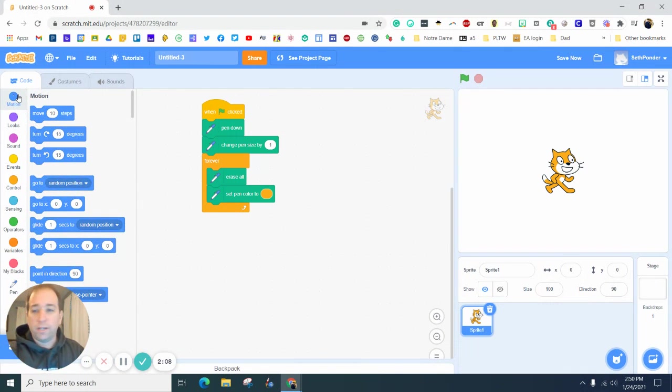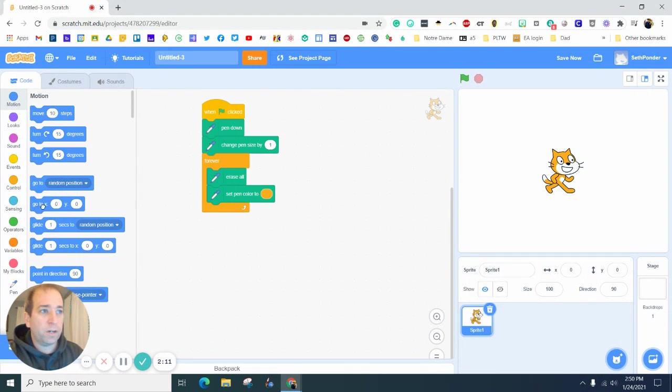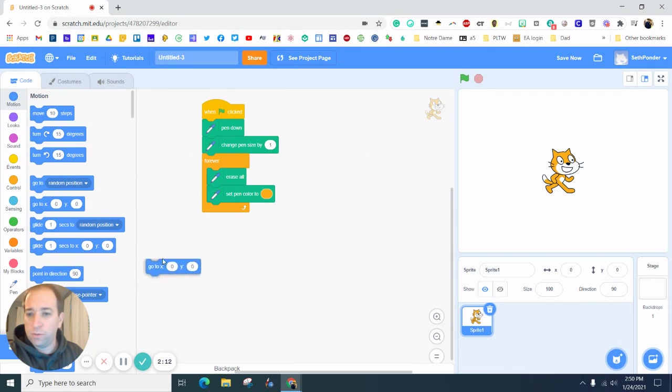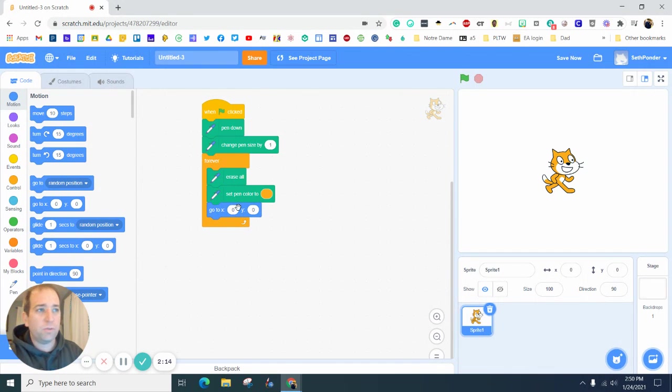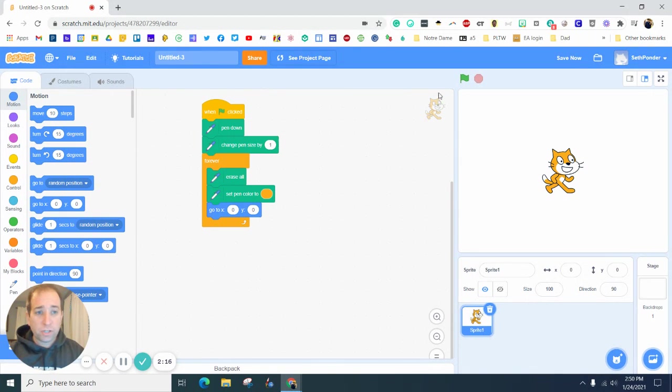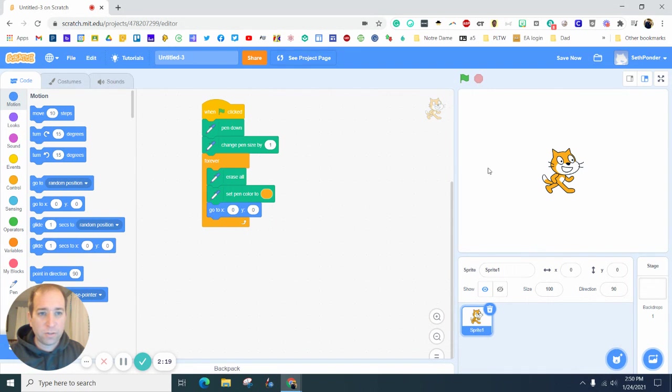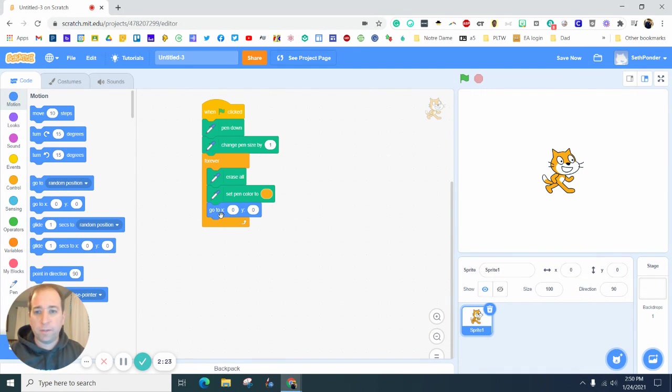Now we're going to jump into some motions and we are going to split this into x and y. Just like you have talked about in math class, you have your x and you have your y.